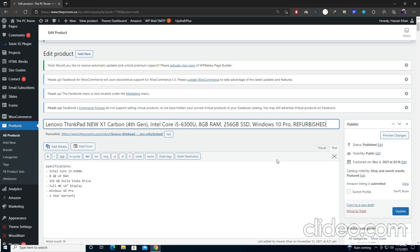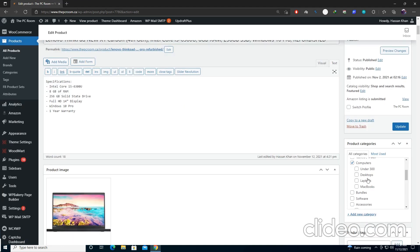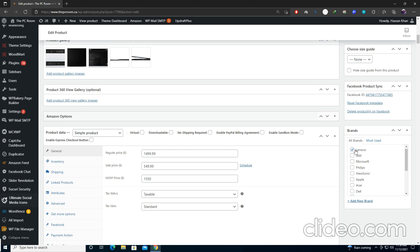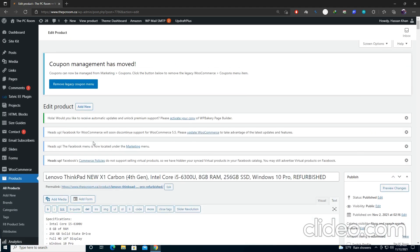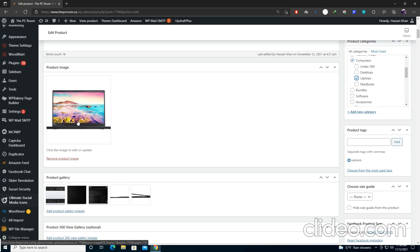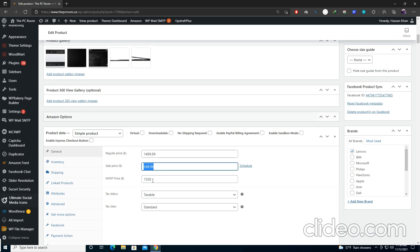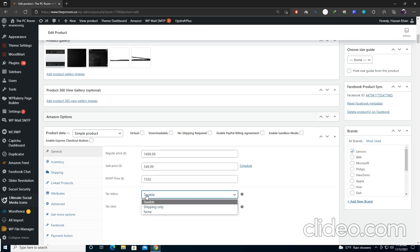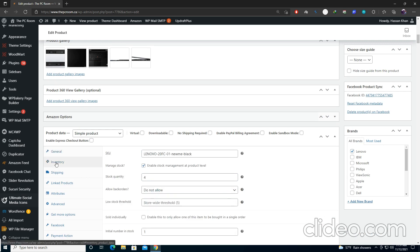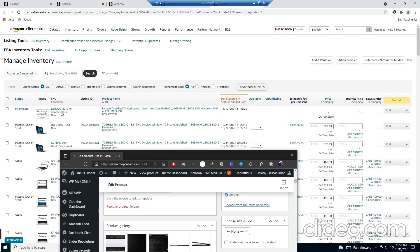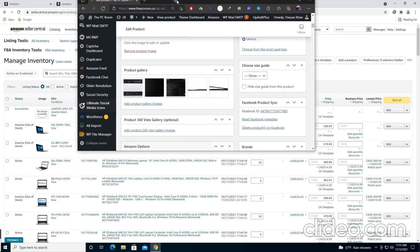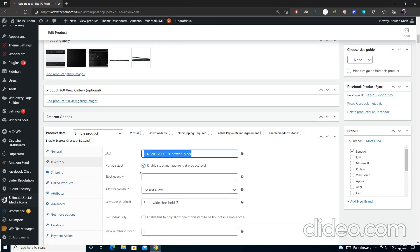Add your title, add your descriptions, and select your category — I'll select 'Computer and Laptop.' Select your brand; I've selected Lenovo. Add your image — already added here — and other gallery images too. In General, add your regular price, sale price, and standard price, select Taxable, then go to Inventory and write the same SKU number — this SKU number should match what you added for the dummy product.